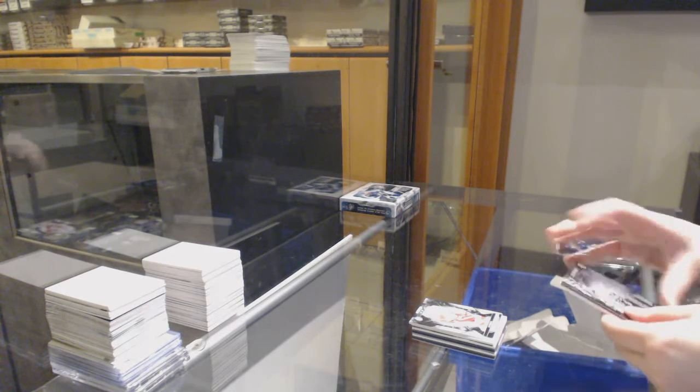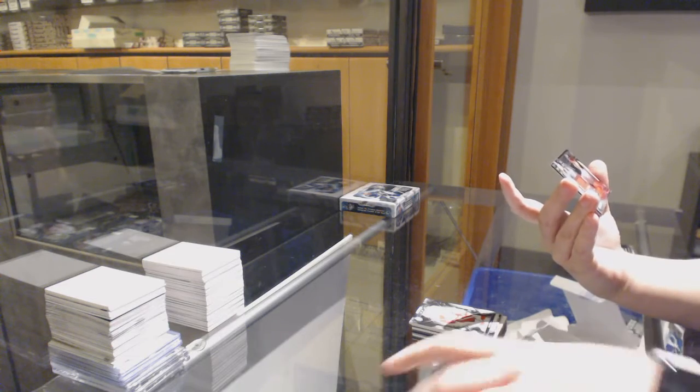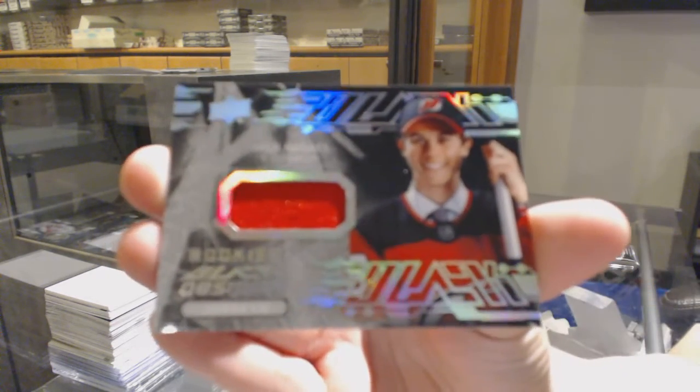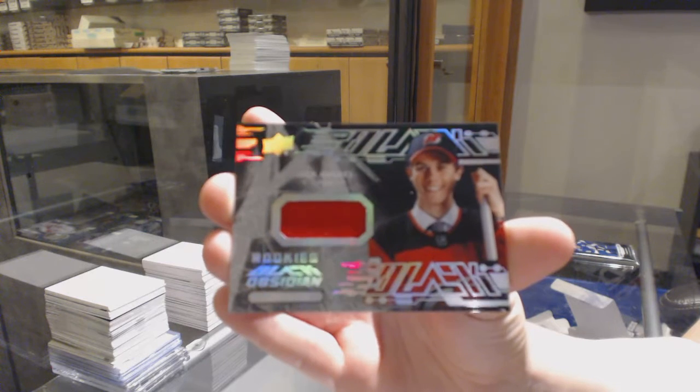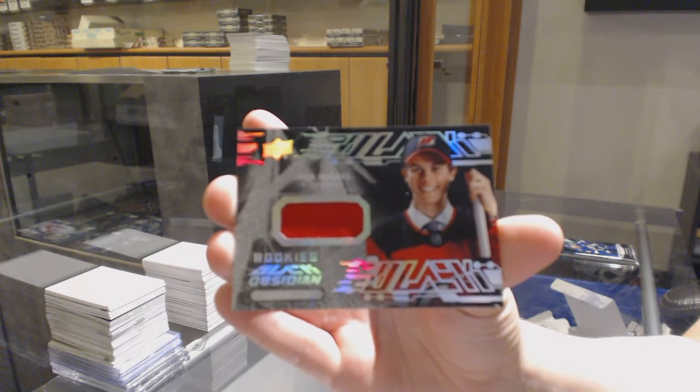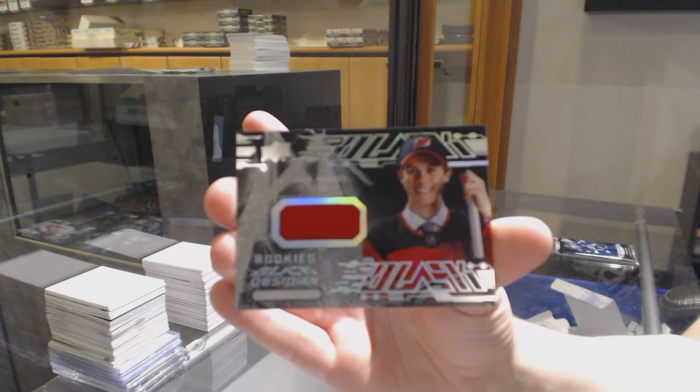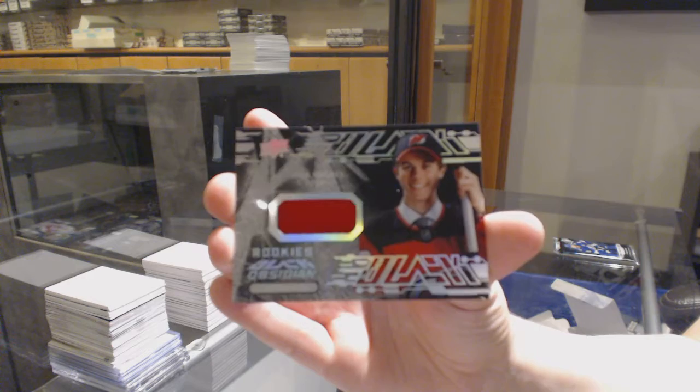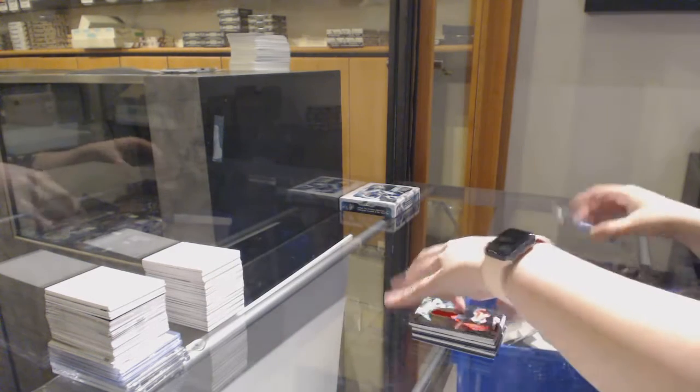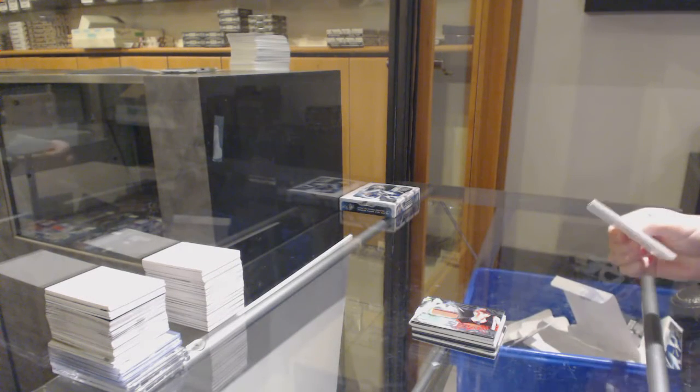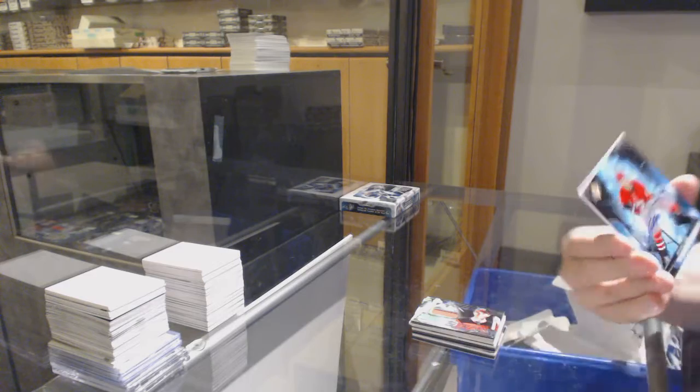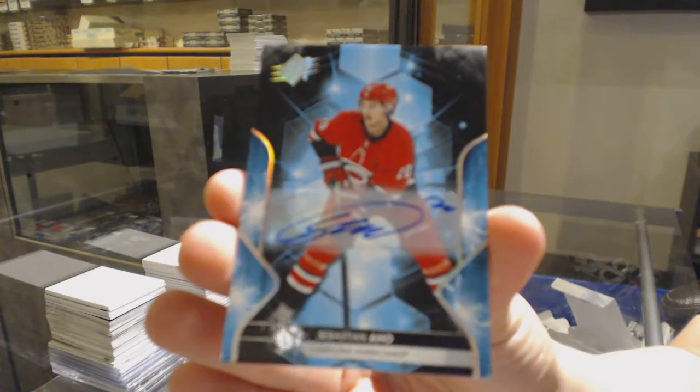We've got an Obsidian Rookie Jersey for the New Jersey Devils, Jack Hughes. And a Base Auto for the Hurricanes, Sebastian Aho.